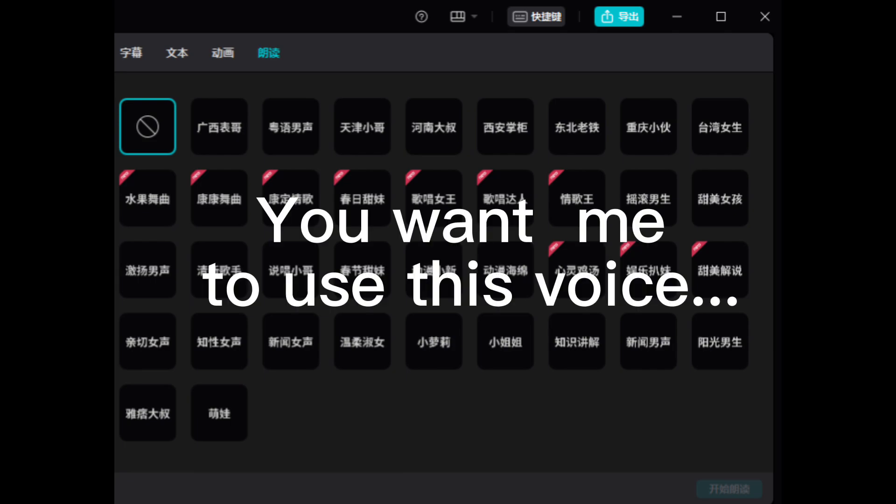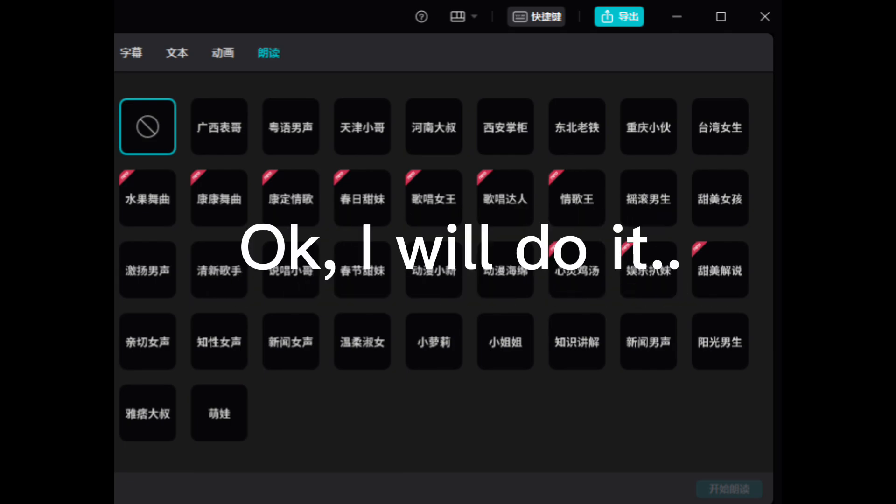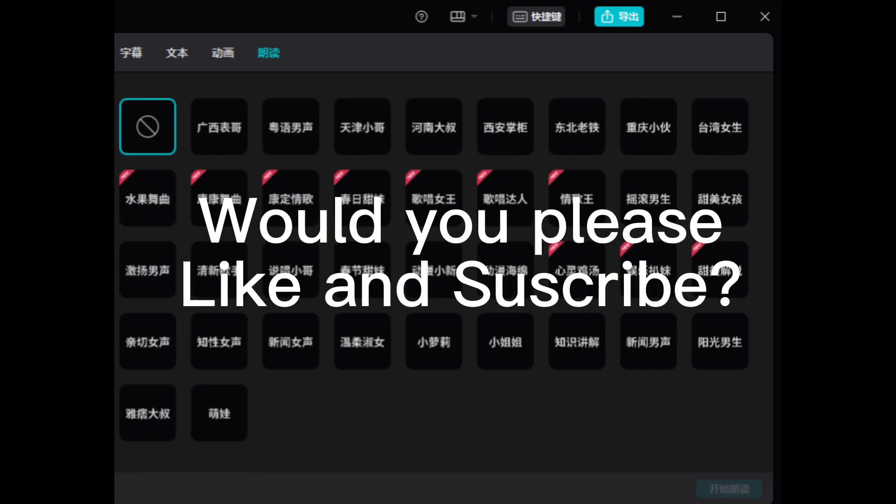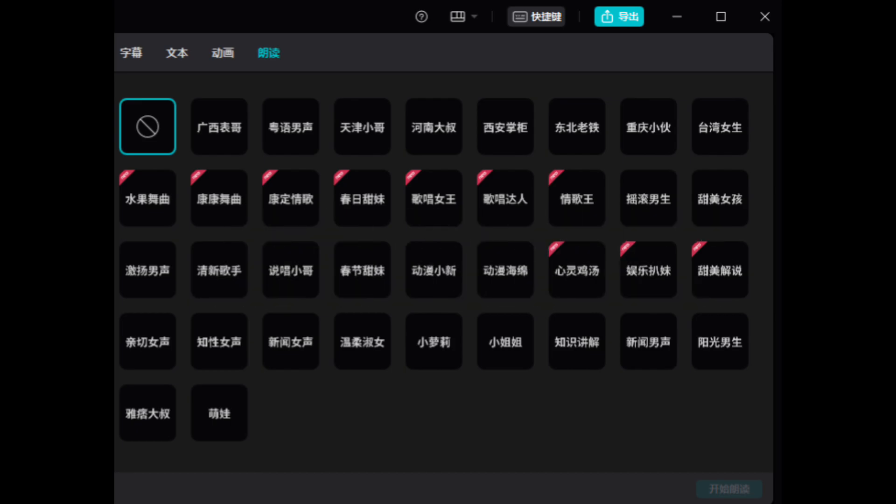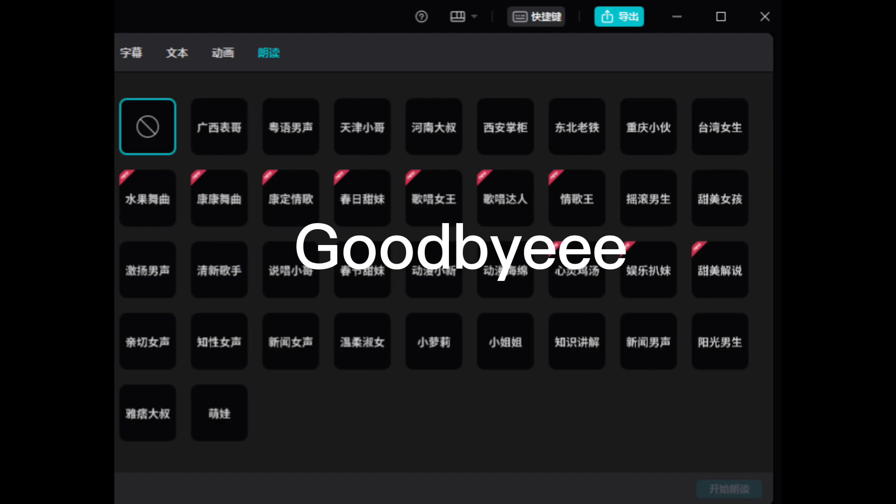You want me to use this voice? Okay. I will do it. Would you please like and subscribe? Thanks. Goodbye.